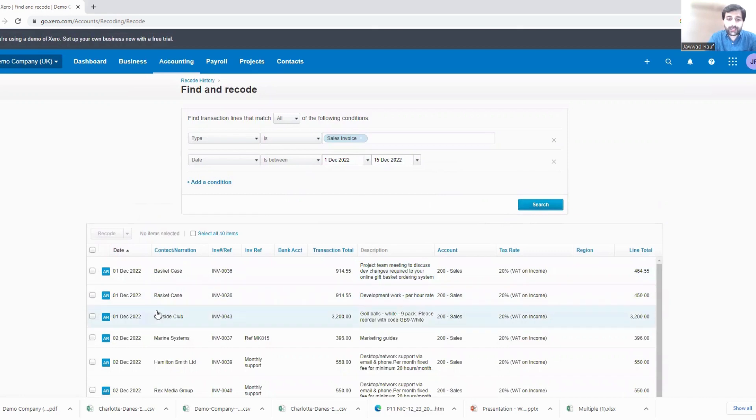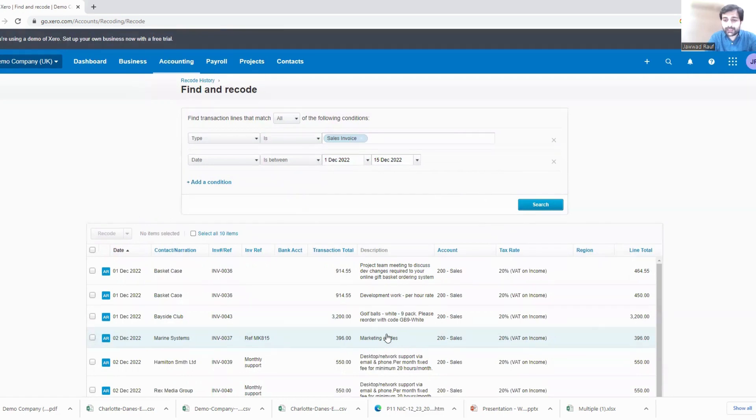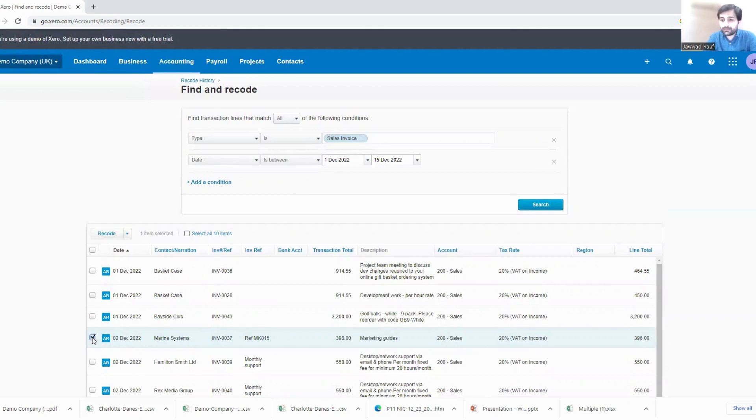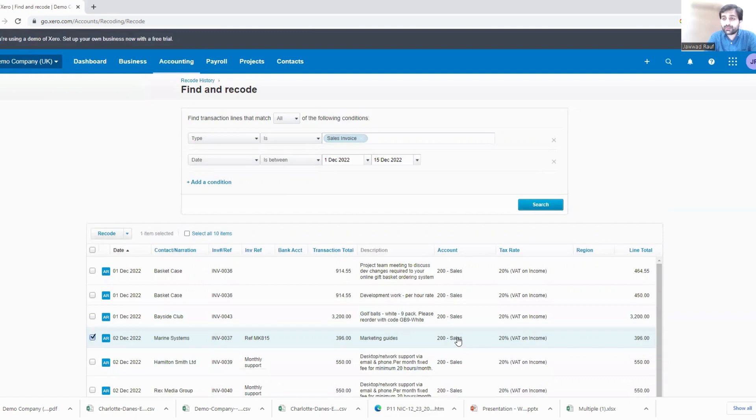And I find it out here - Marine Systems Marketing Guides. And this was kind of an other income adjustment which has been posted into where? Into the sales journal, right.